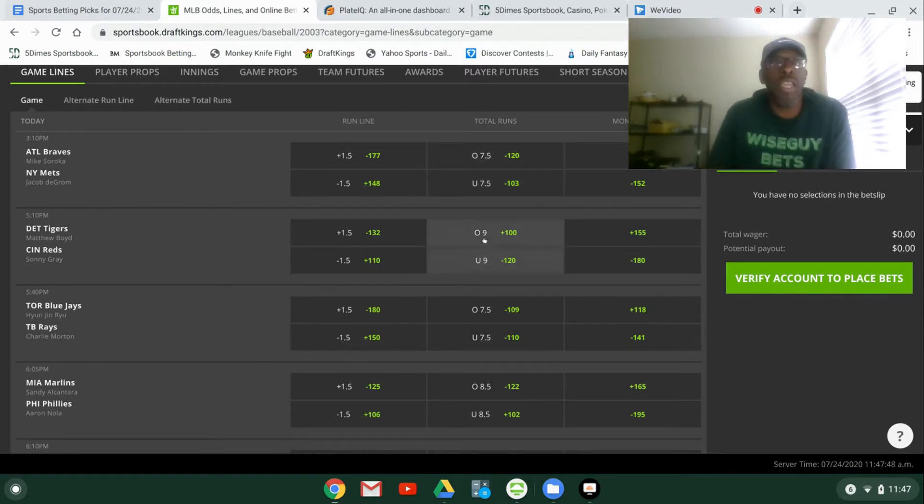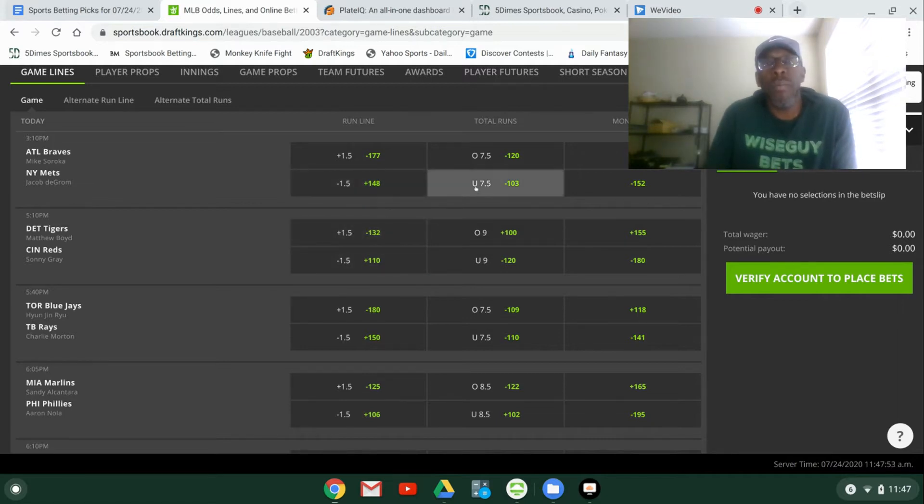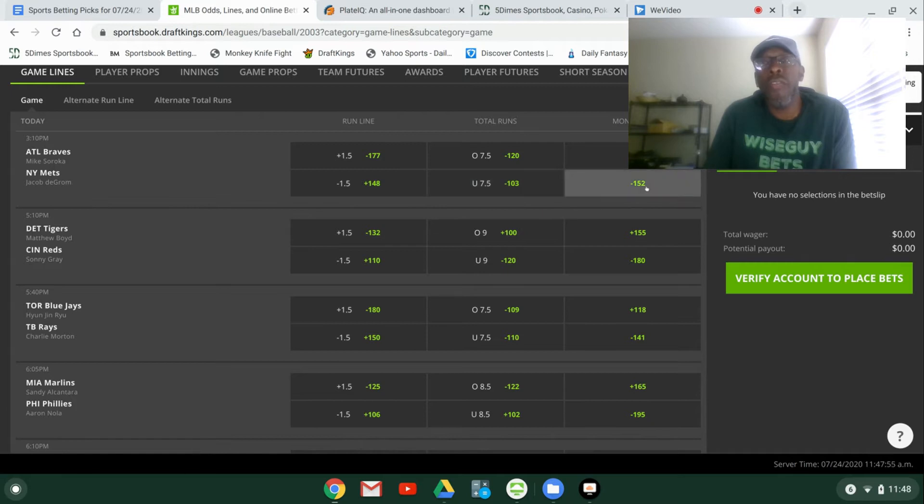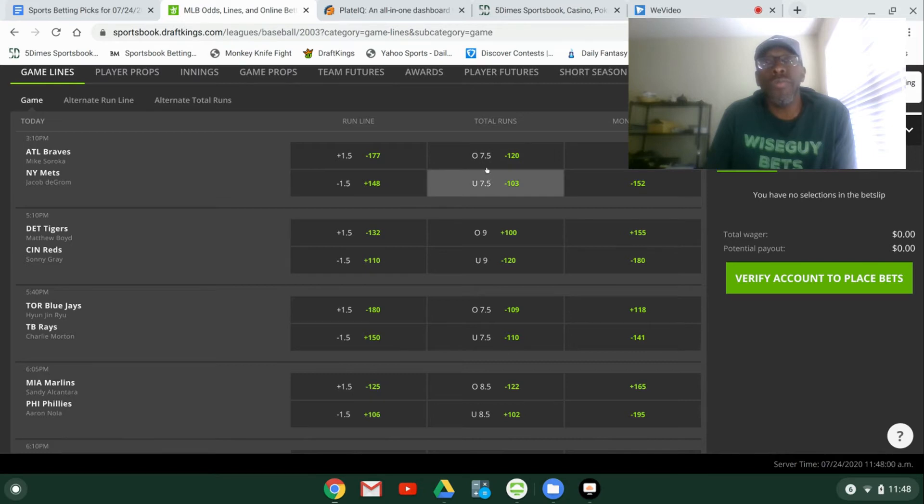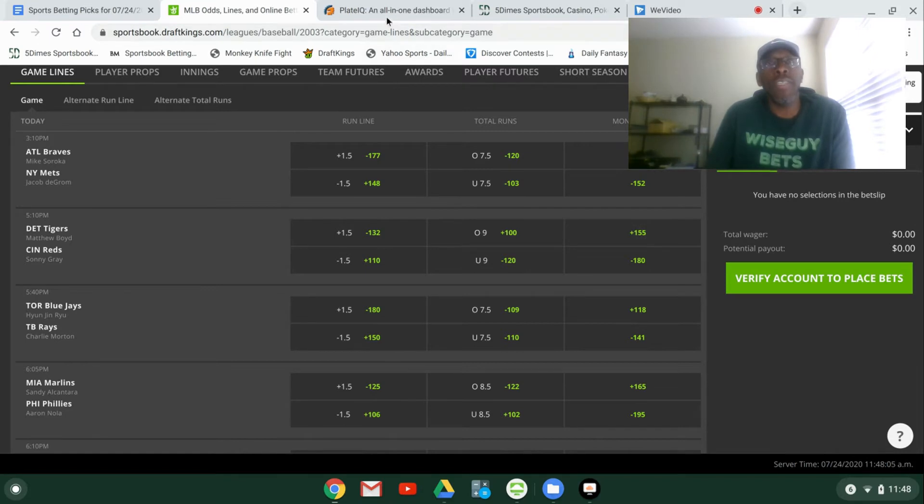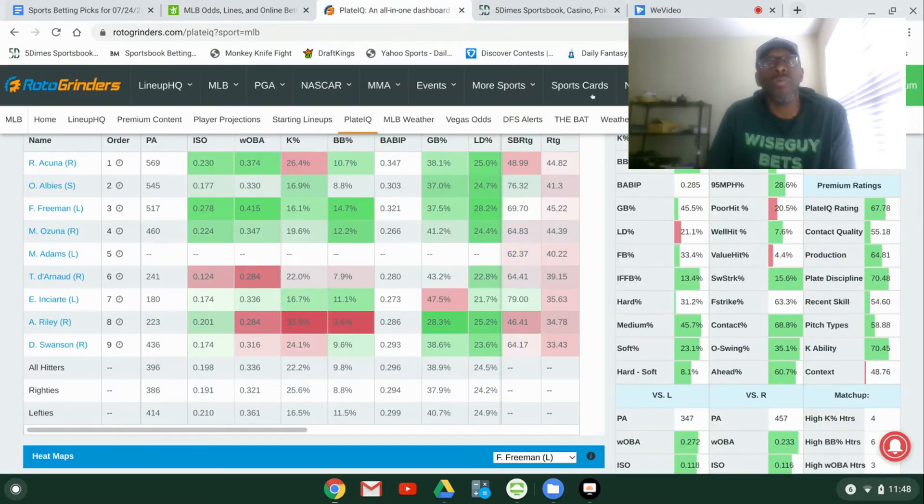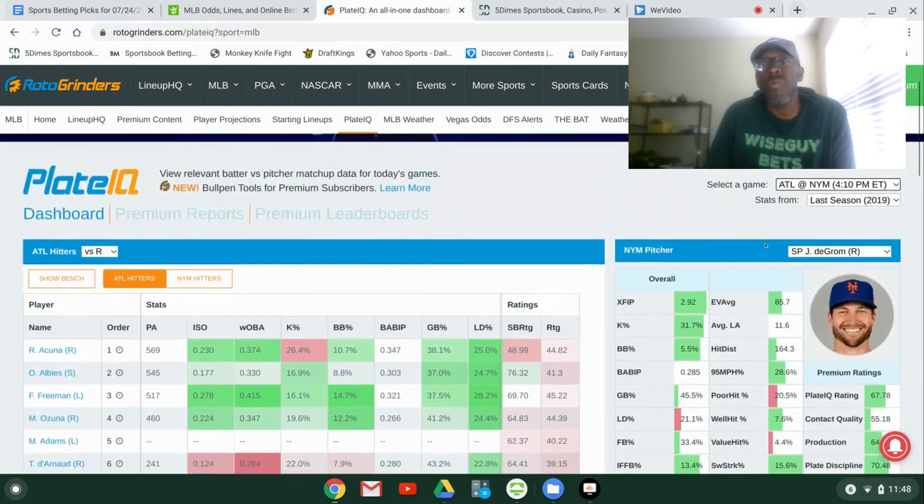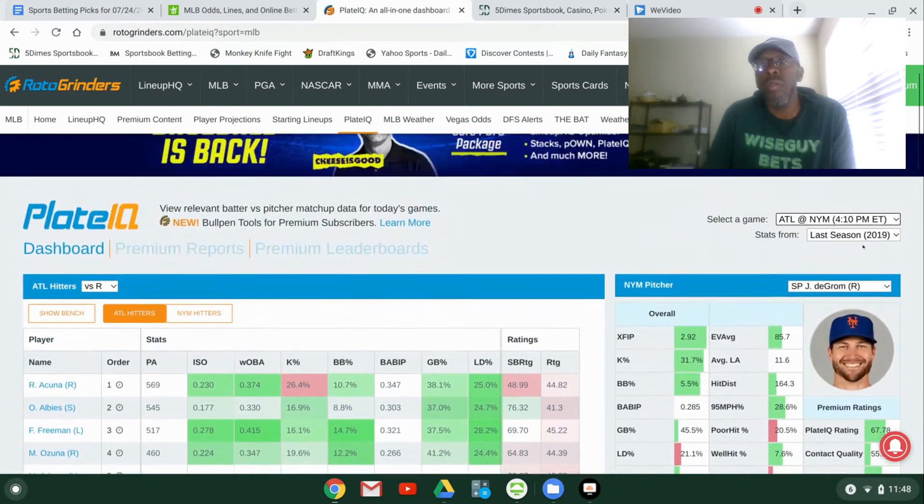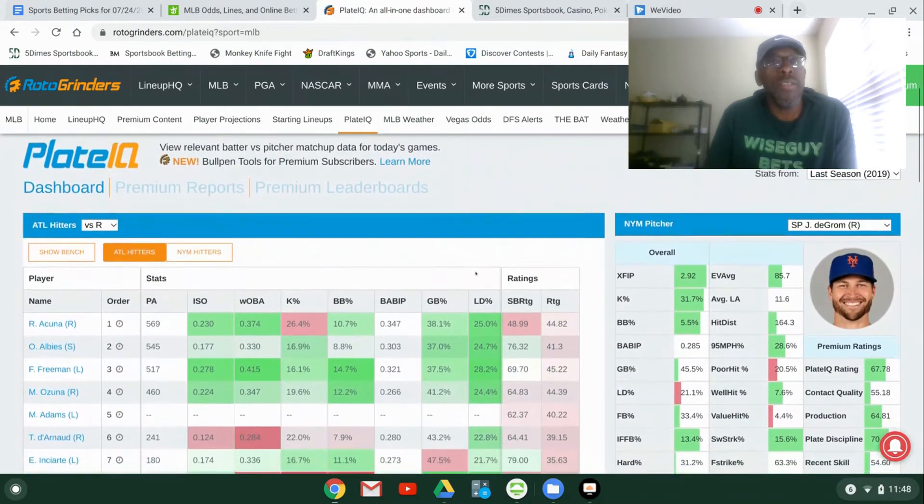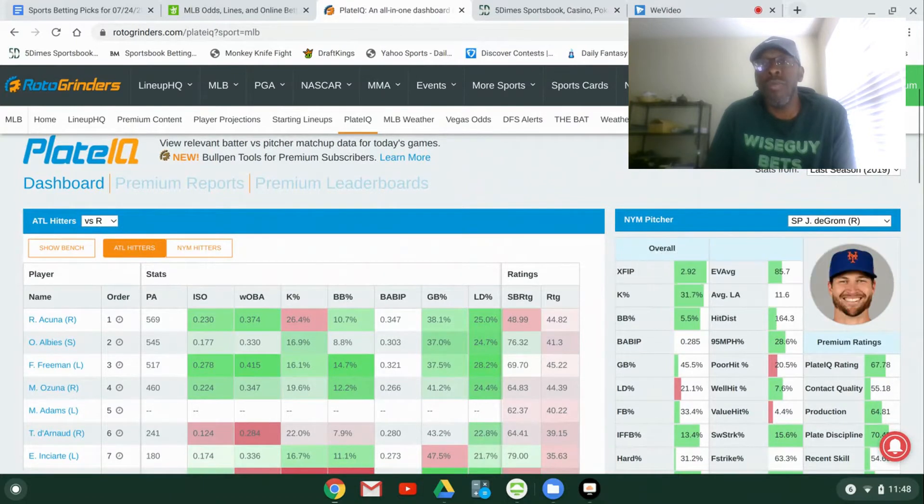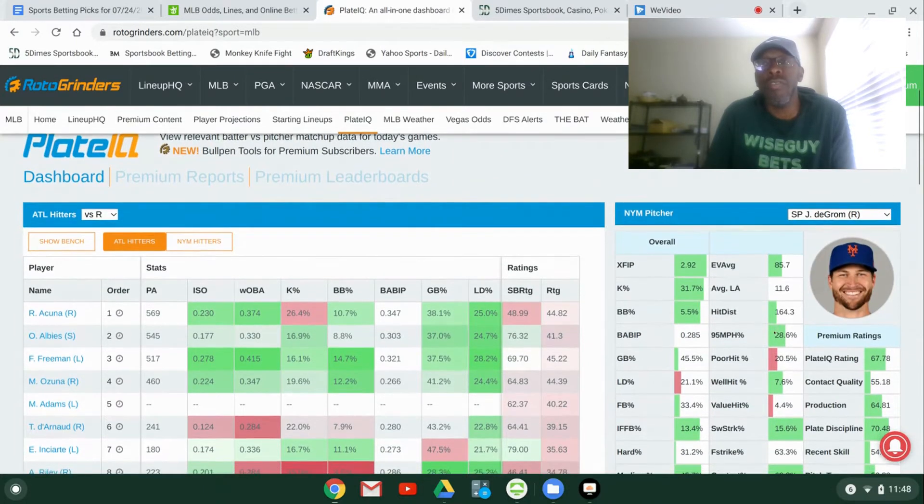We're going to look at the first game today. We're going to look at Atlanta Braves at New York Mets. You see the Mets are favored here. Moneyline minus 152. You have over under 7.5 on the run total. Let's look at this matchup a little bit. Let's look at the Atlanta hitters. This is the New York pitcher. It's very good.